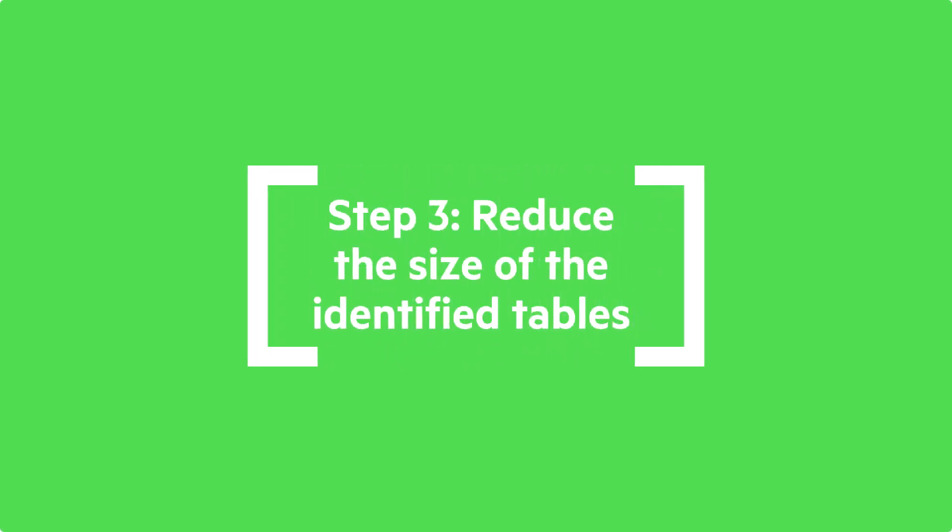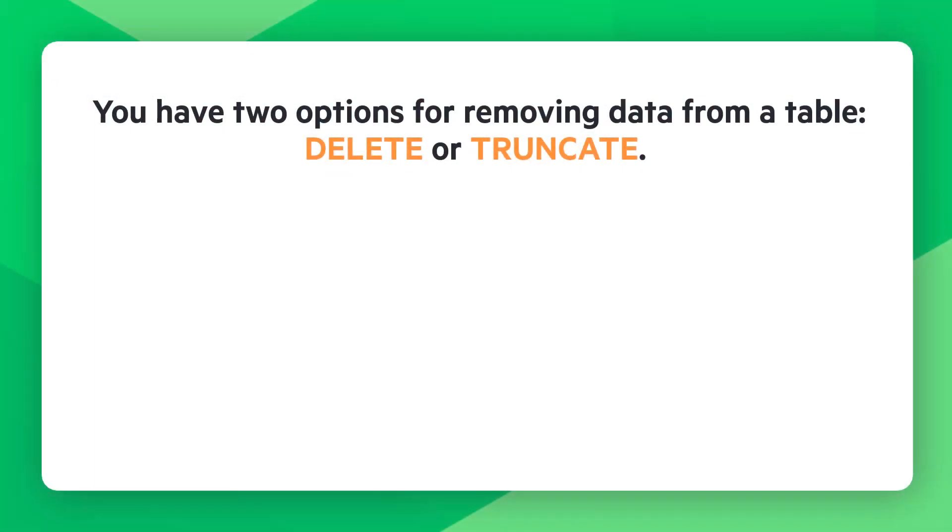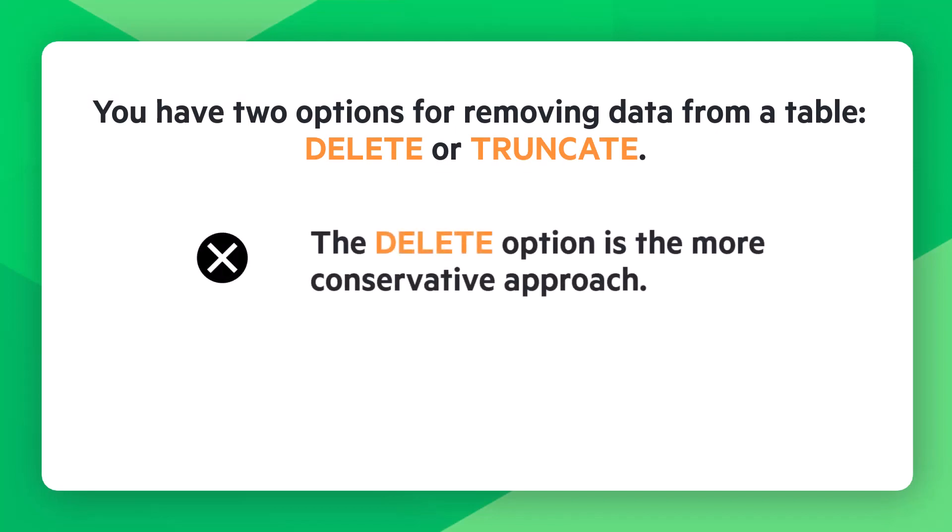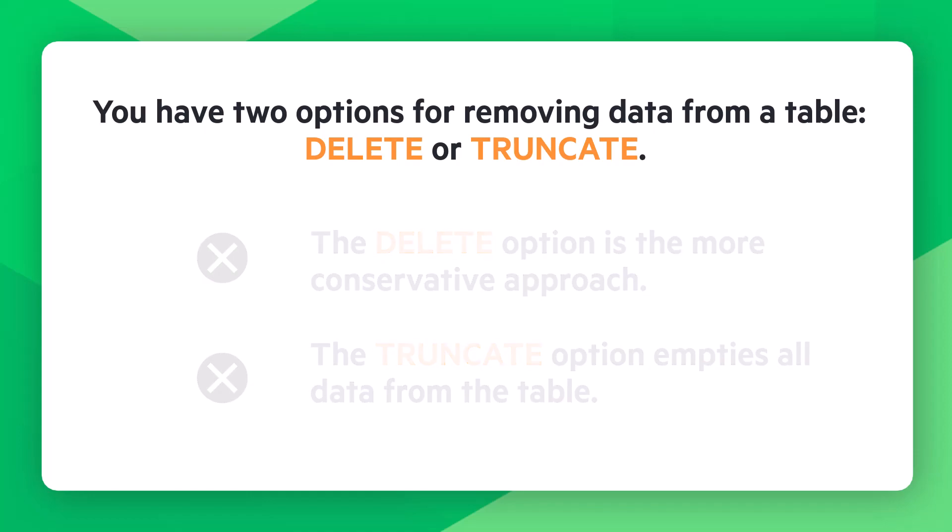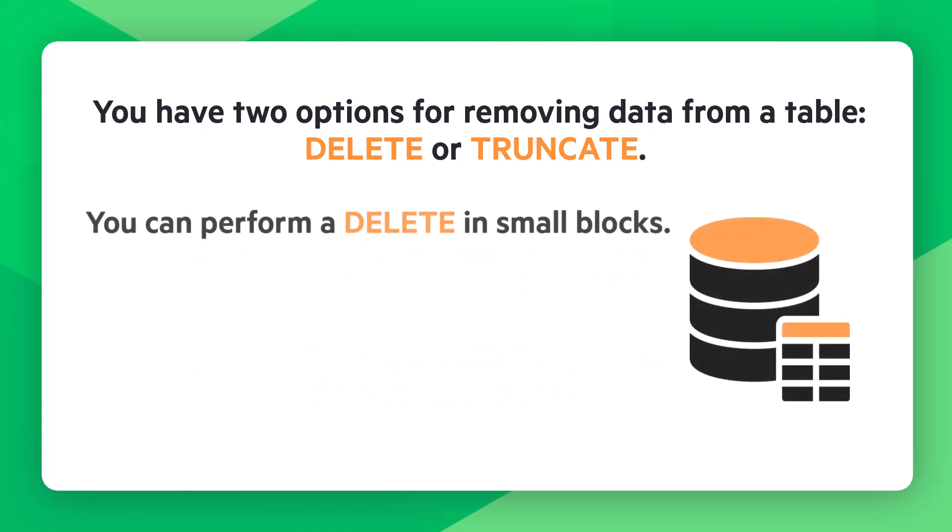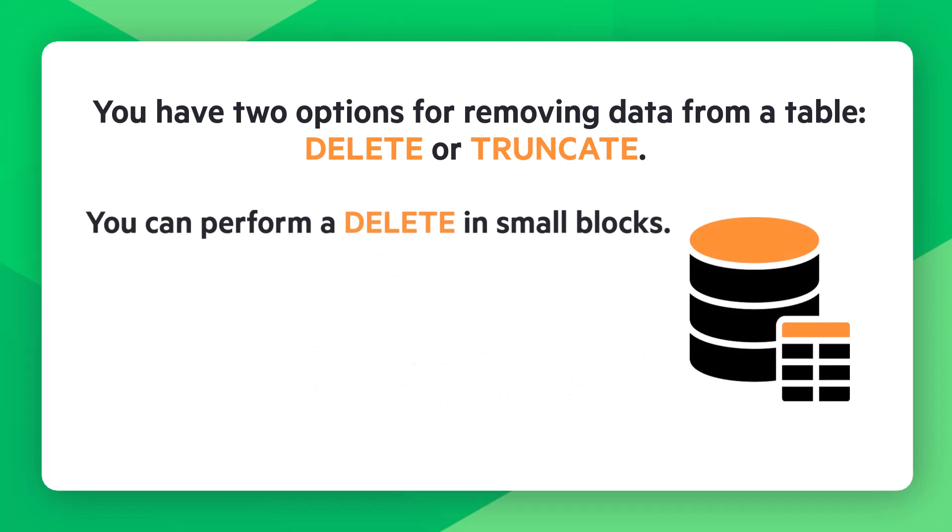Step 3 is to reduce the size of the identified tables. You have two options for removing data from a table. You can either delete or truncate the table. A delete option is the more conservative approach, whereas the truncate option empties all data from the table. You can perform a delete in small chunks, for example, by date.